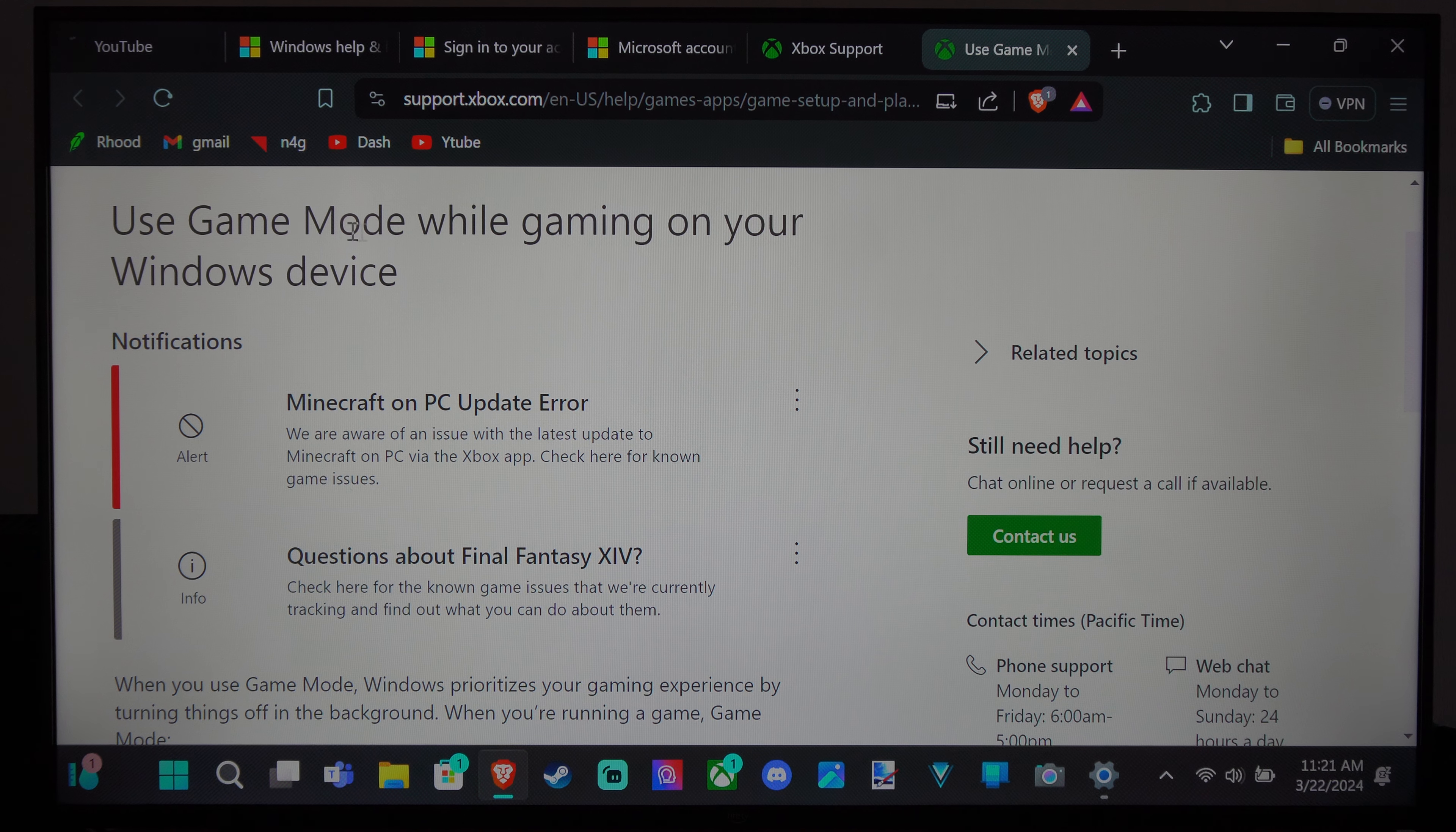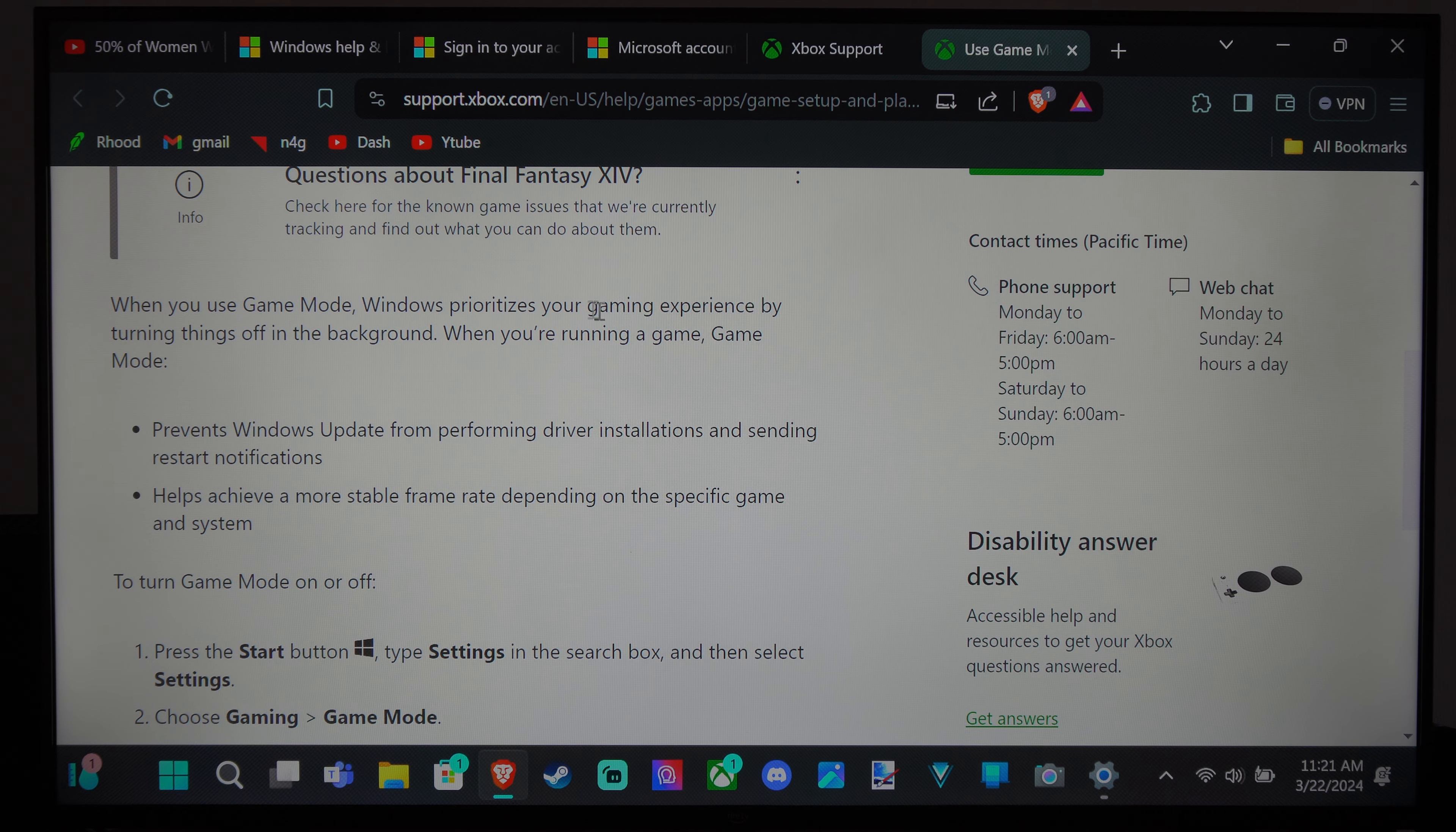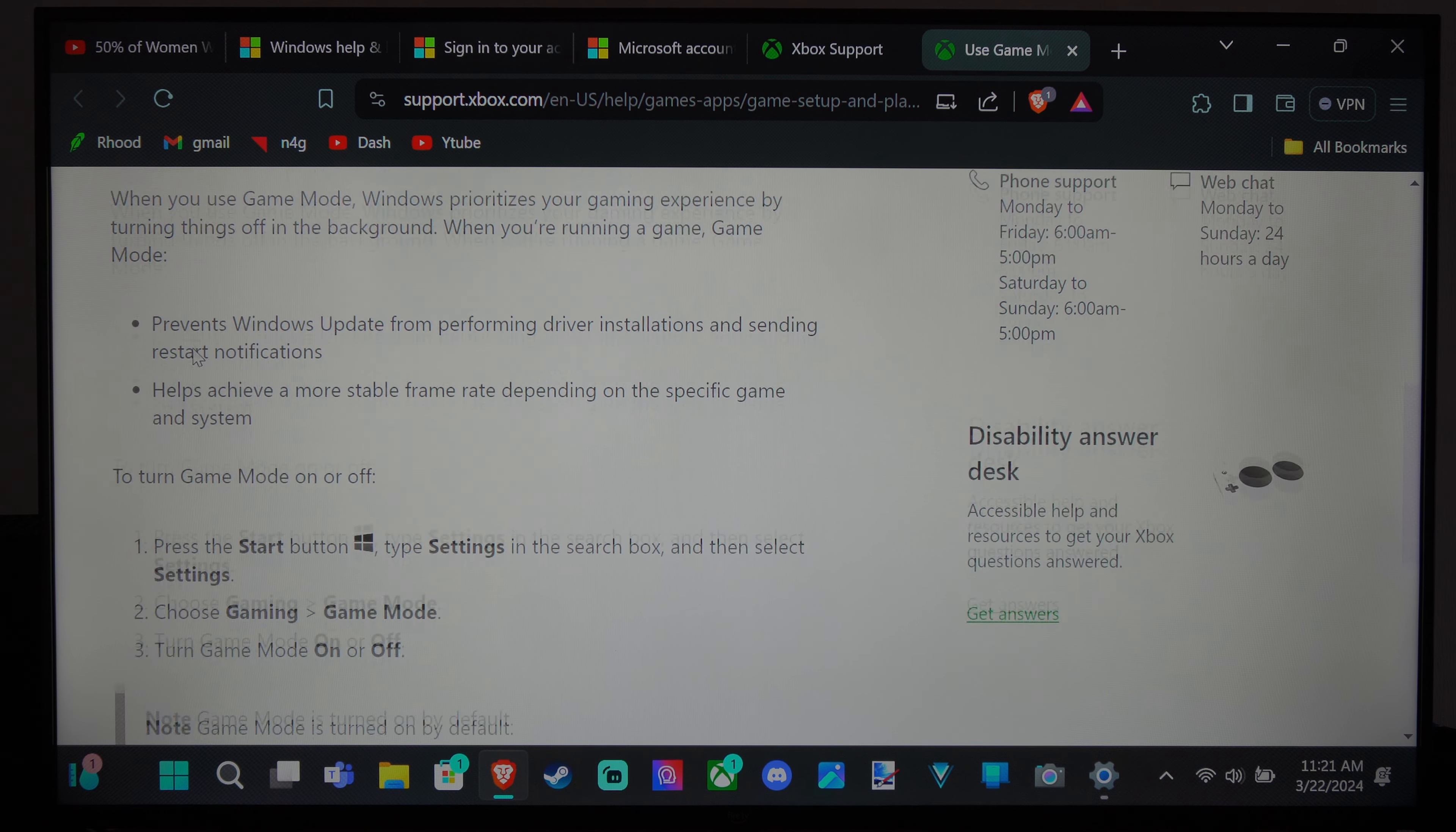It says use game mode while gaming on your Windows device. When you use game mode, Windows prioritizes your gaming experience by turning things off in the background when you're running in game mode.